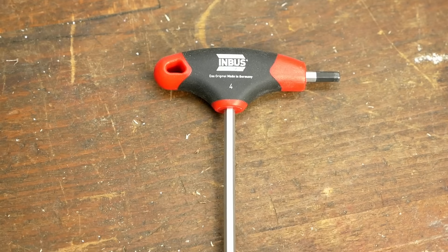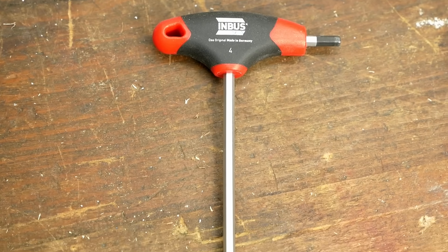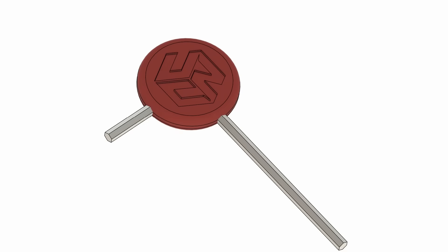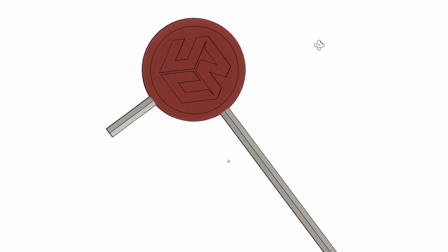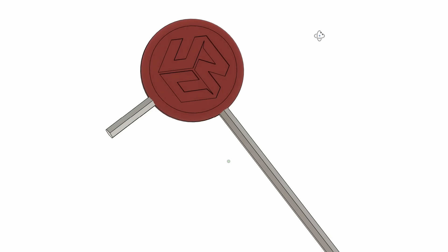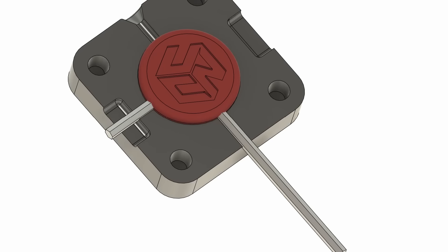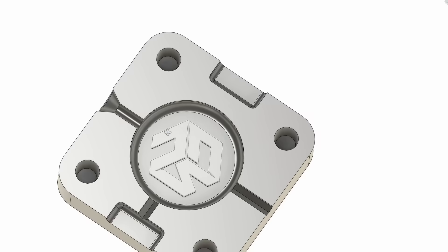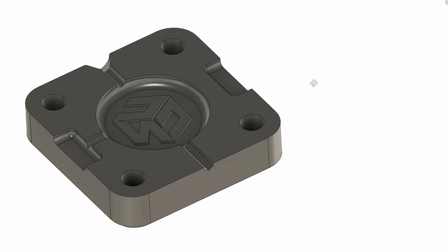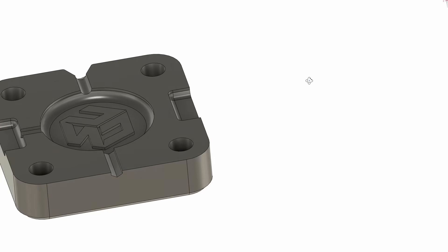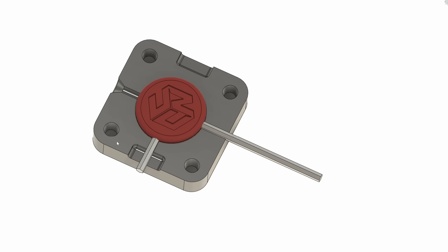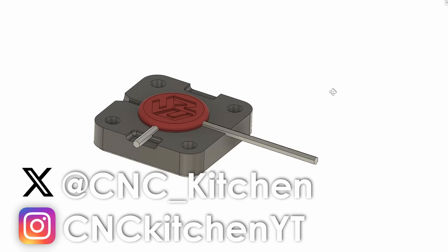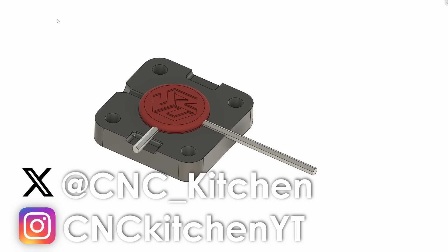As a last project, I wanted to try overmolding and I have already designed a mold that goes over a hex key. Yet, due to time constraints and technical difficulties, I wasn't able to finish that before the video went live. If you are interested in the results, follow my Twitter or Instagram where I'll post pictures once I have tried it.